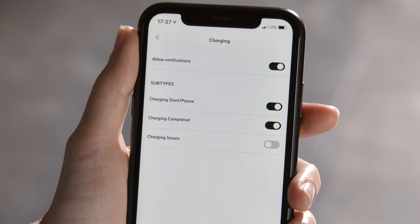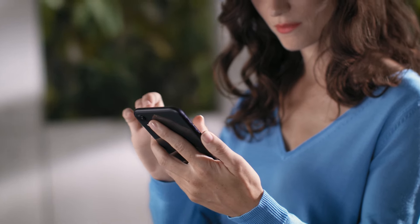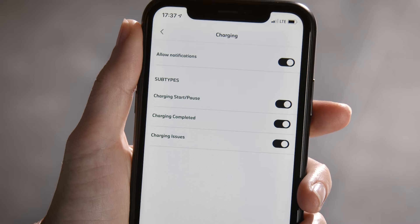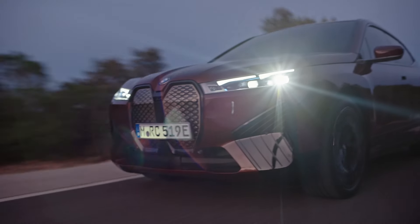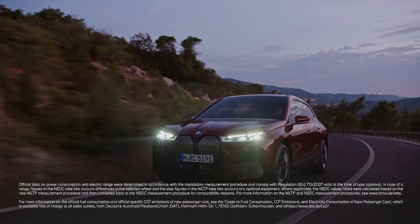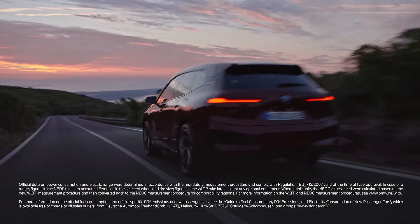You've got the choice. Continue watching our How-To Series to get the most out of your BMW.